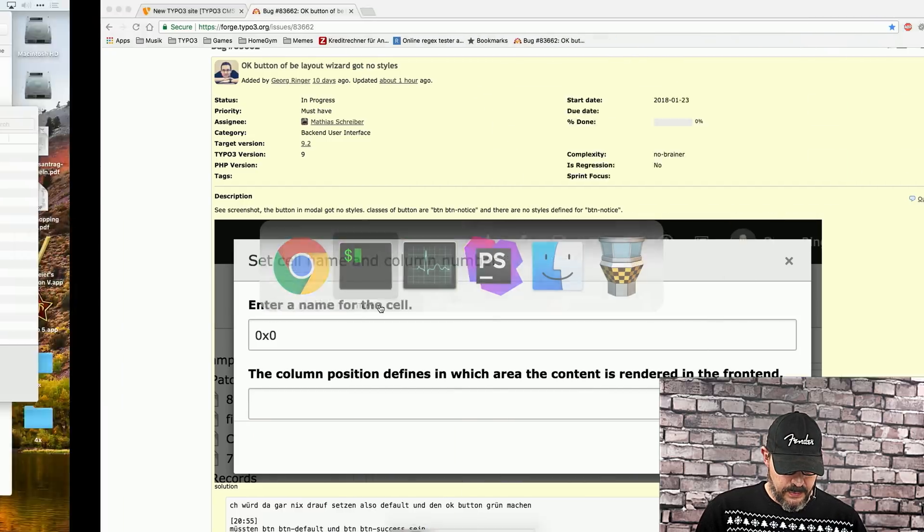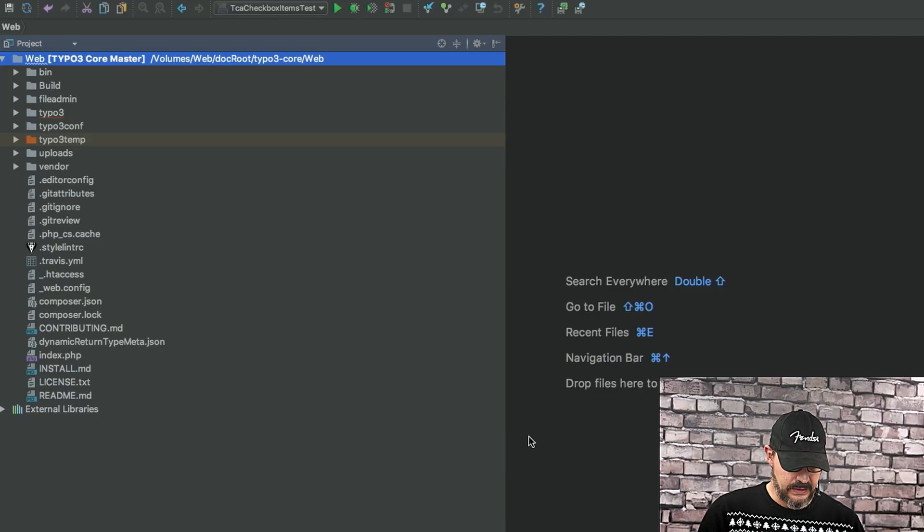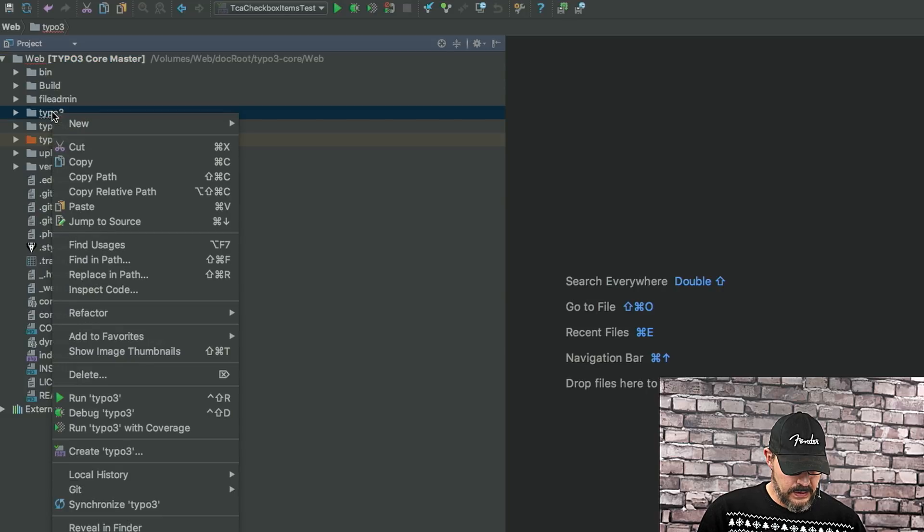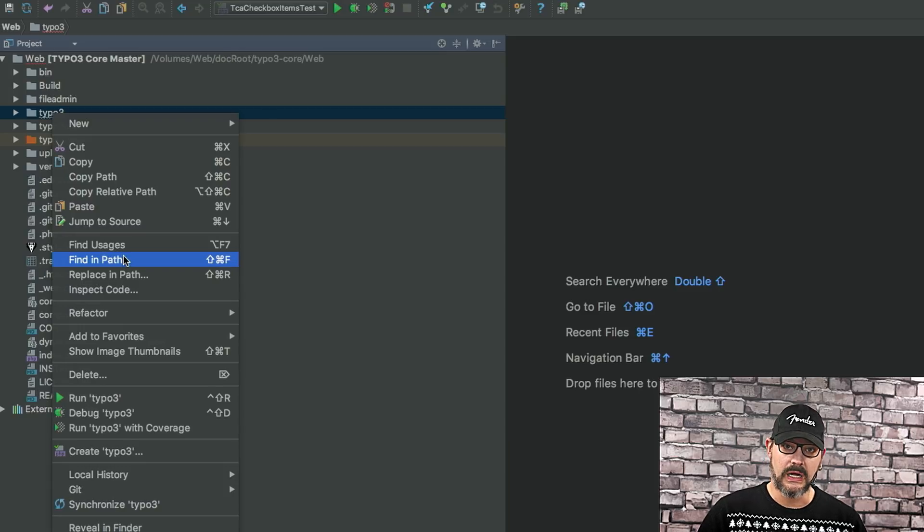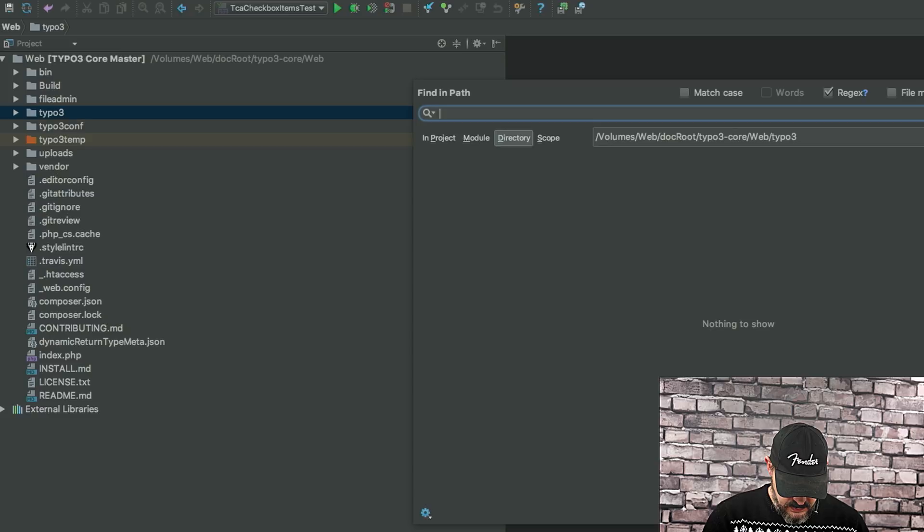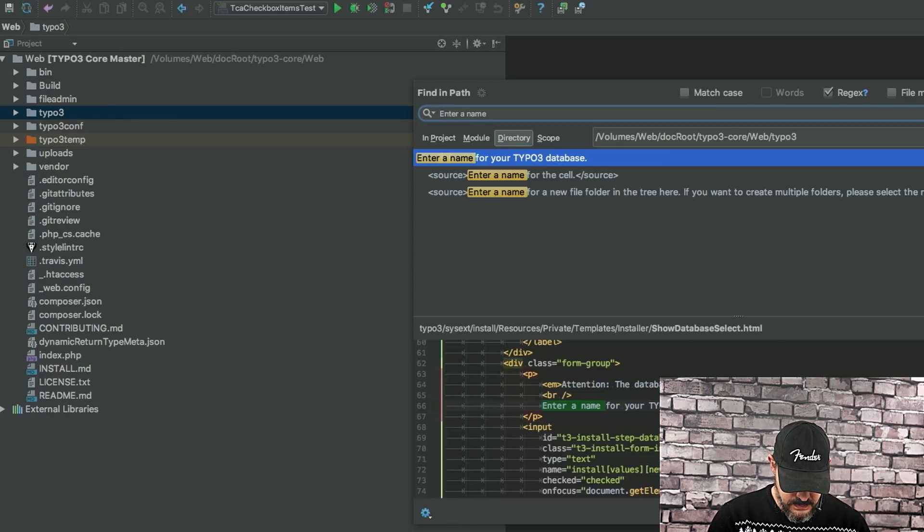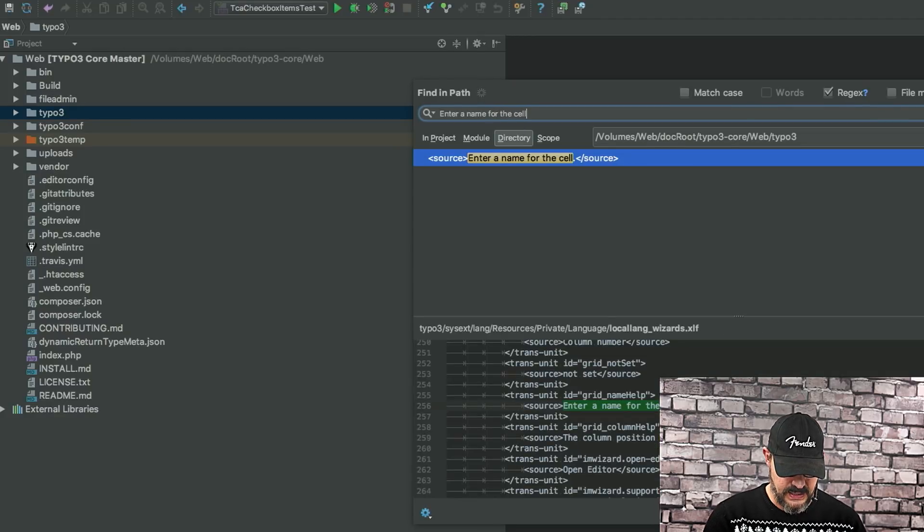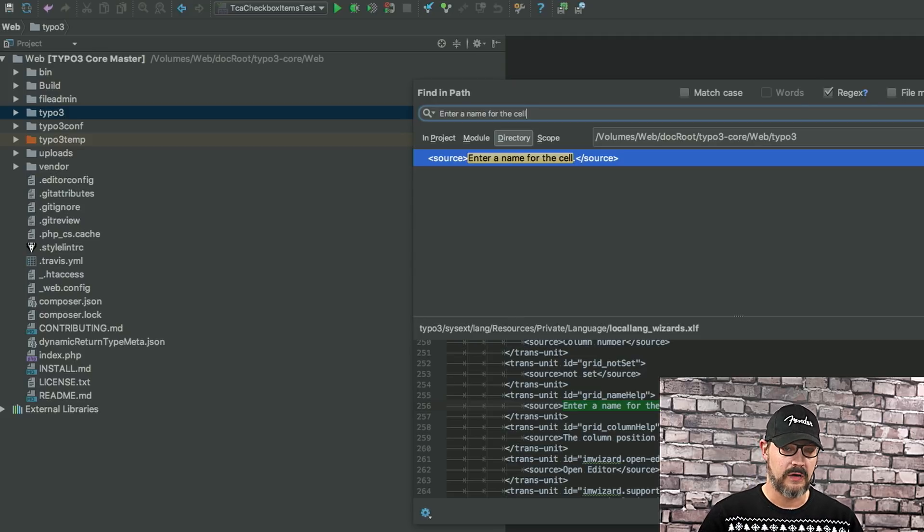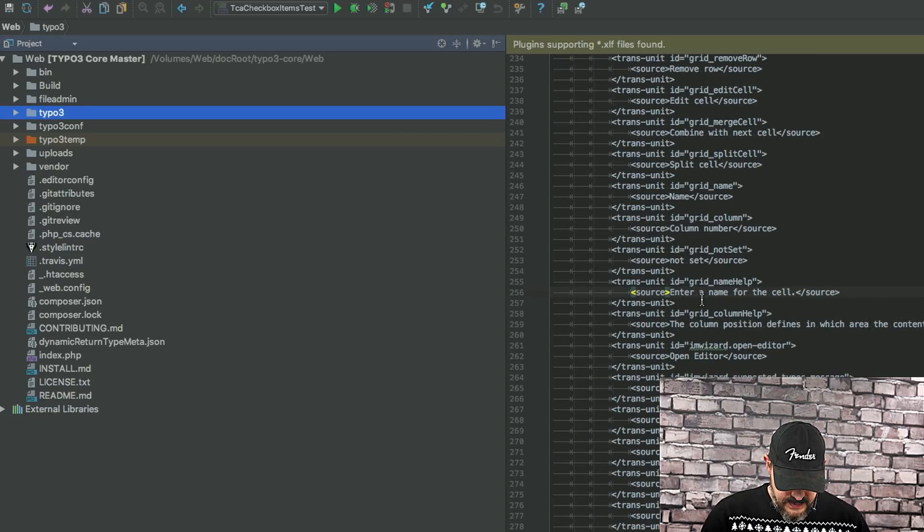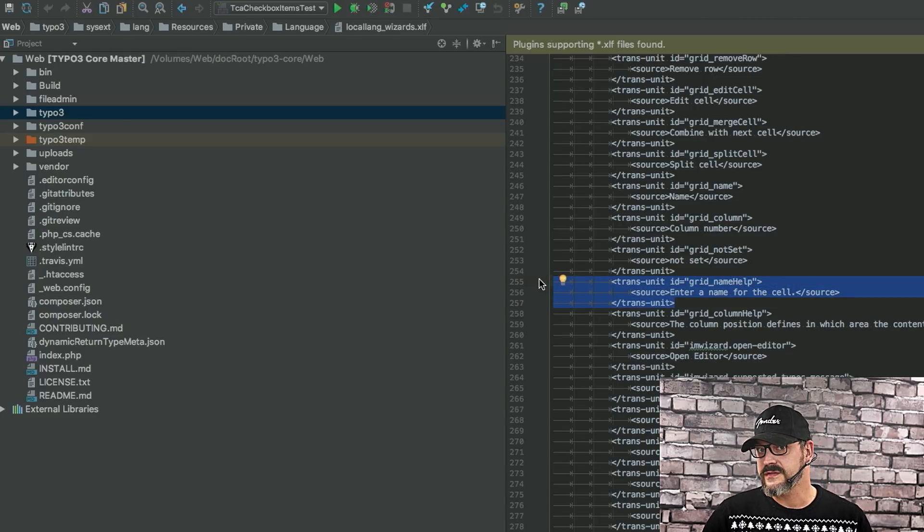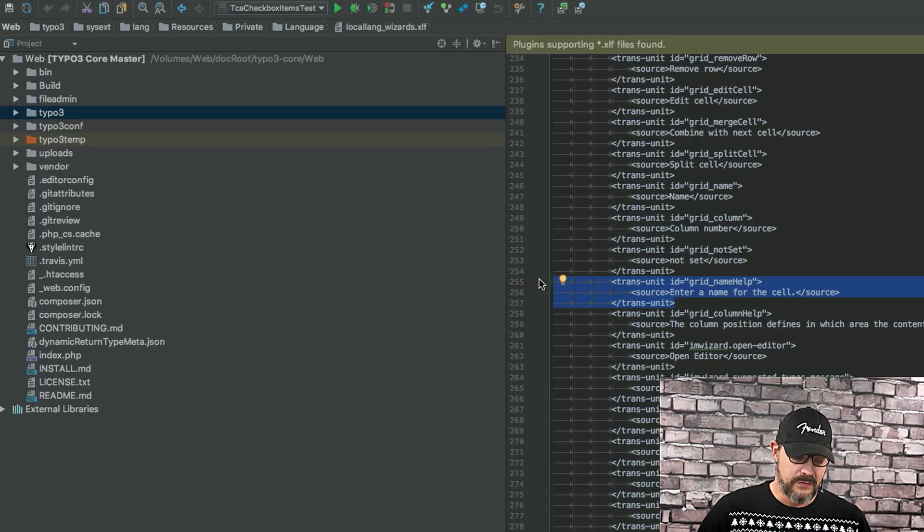So, if we jump over to PHPStorm right here, on the left-hand side, I'm going into the Typo3 folder and I use the find in path functionality. I use this a lot. So, I can now basically look for enter a name for the cell. And what we can see now, we only have one hit. So, we're already at a good track here. If we open up this file, we can see that this is the translated unit, the piece of text that we wanted to find. And since this is a local lang file, this is used for localization.